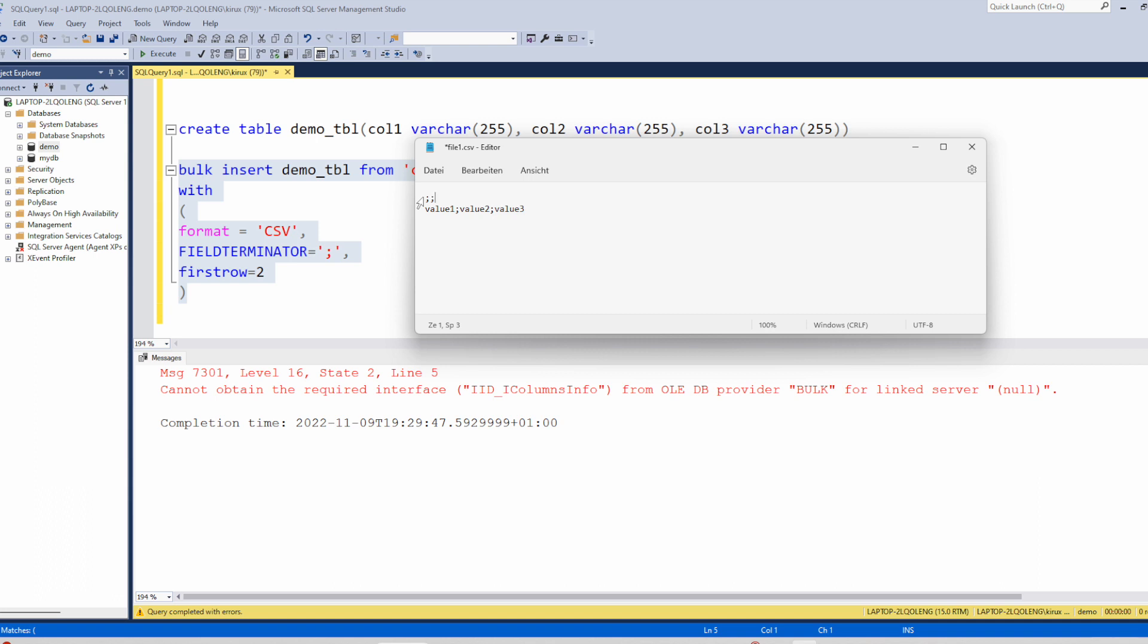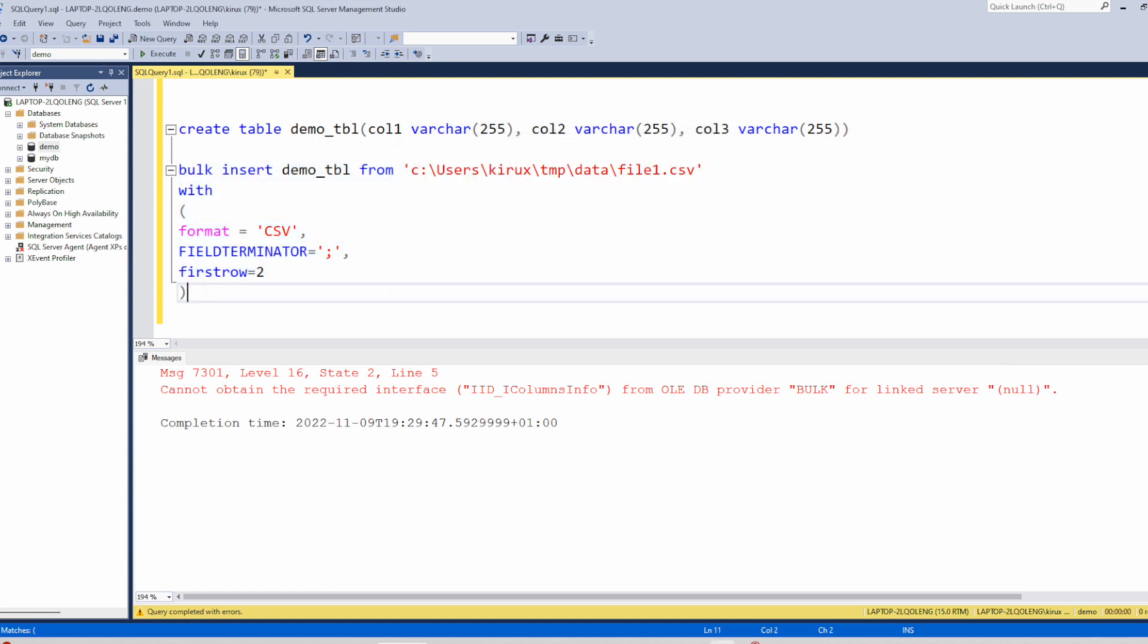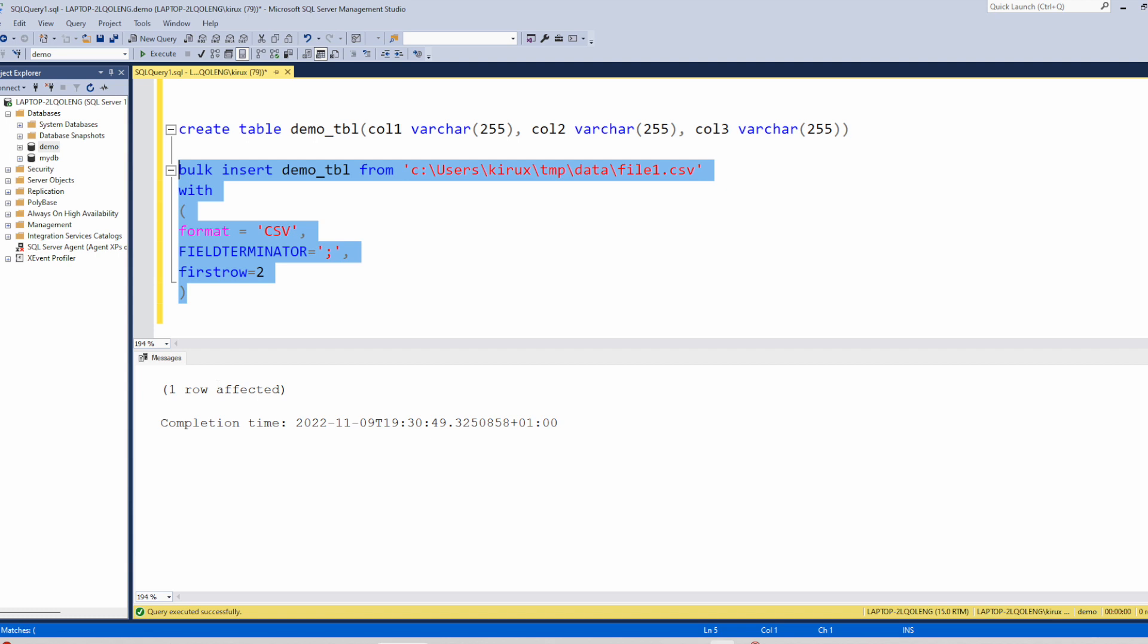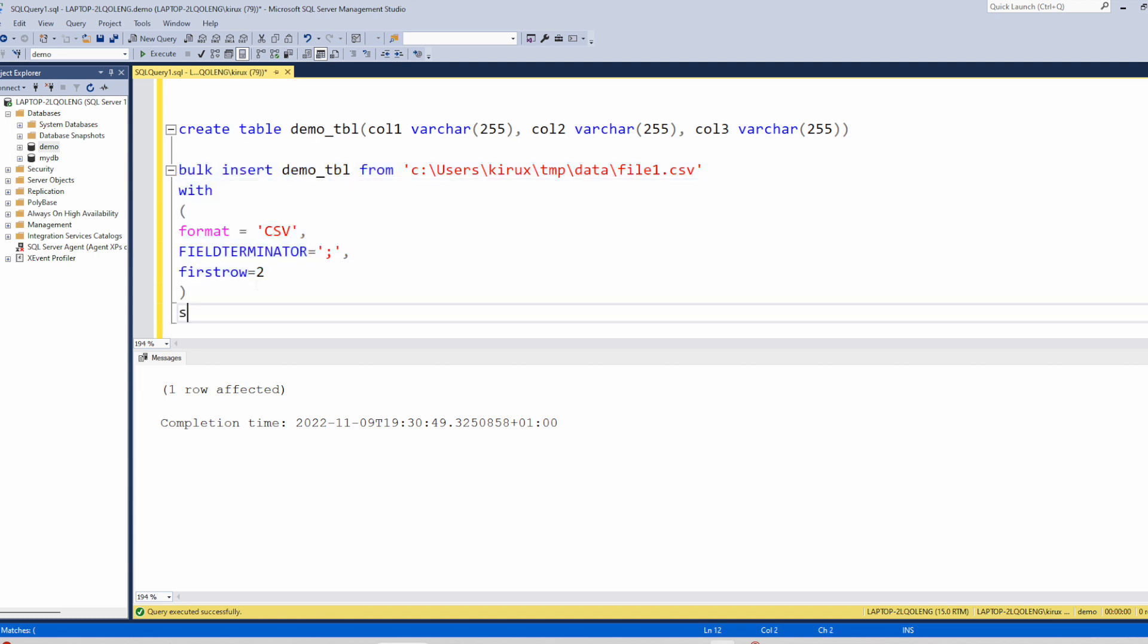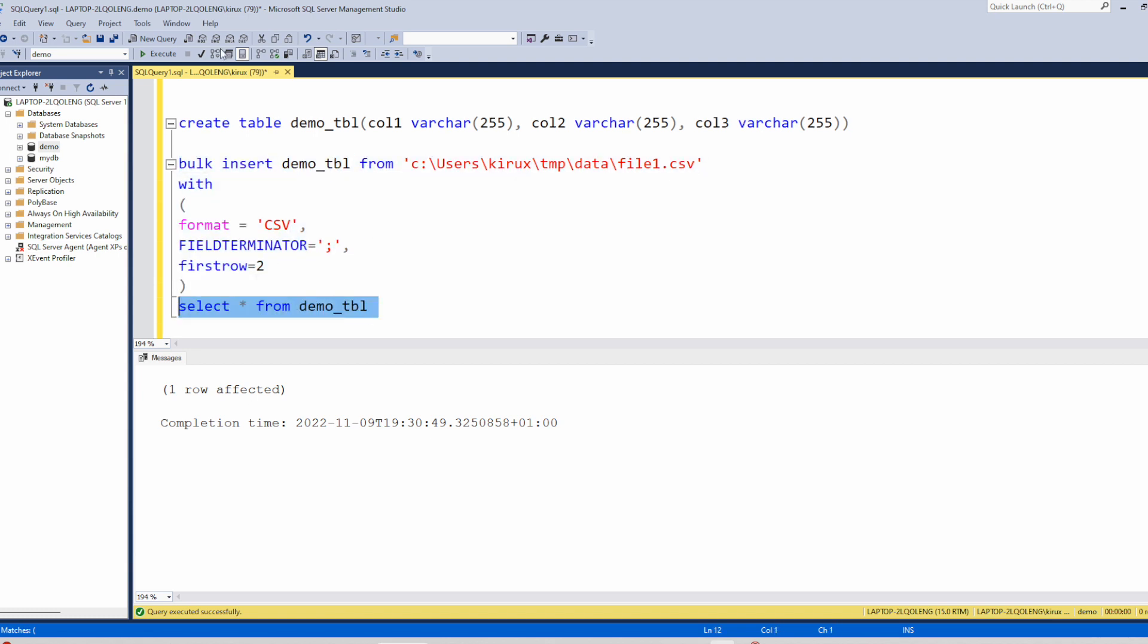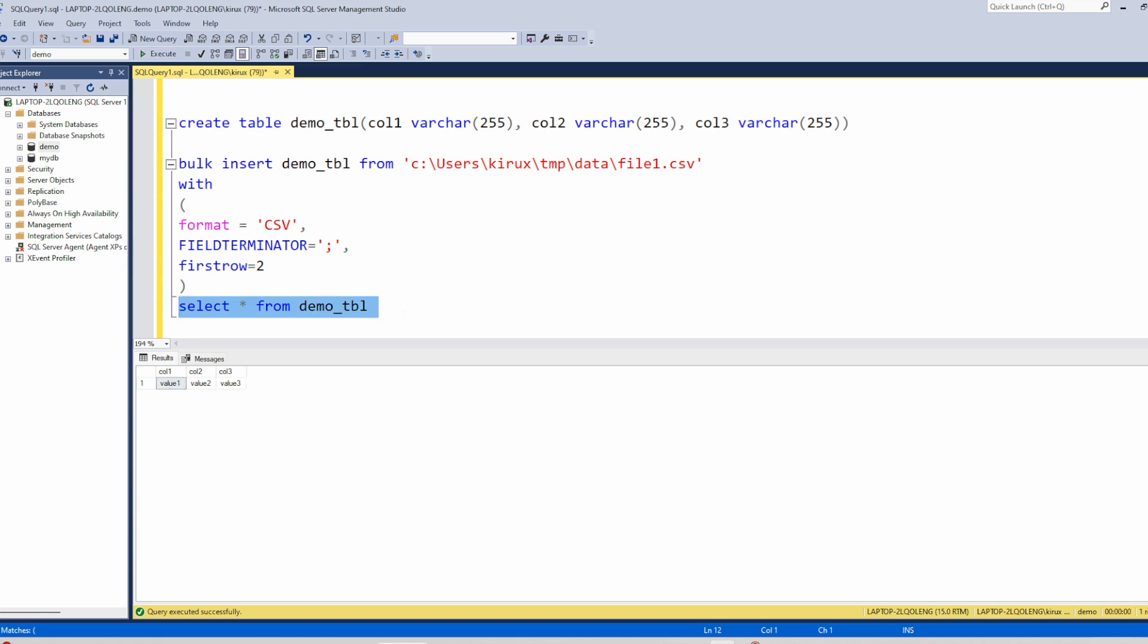But SQL Server checks that even though. So after doing that, let's save and see if it works. And you see it works and we can check the data. And it is working.